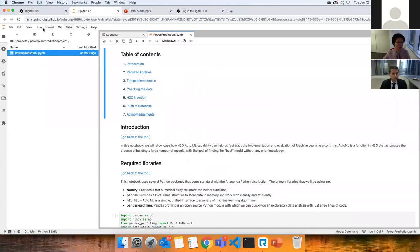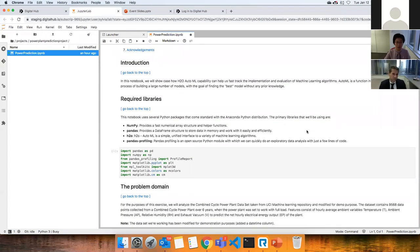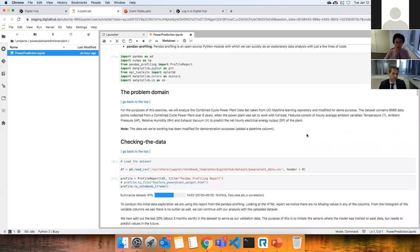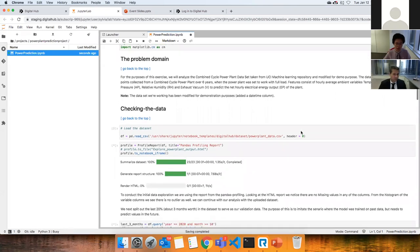I'm going to open up the notebook and run the entire thing, since machine learning models take some time to fit. The premise of this problem is that we have a combined cycle power plant with data over six years. Our features are ambient temperature, pressure, humidity, and exhaust vacuum pressure — four important features for predicting the net energy output of the plant. The dataset has about 9,000 data points.